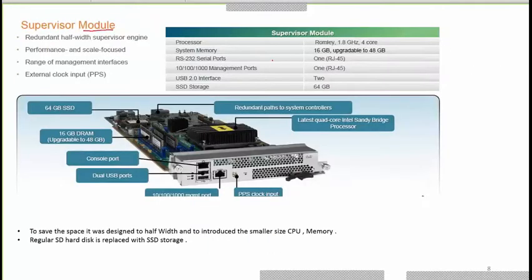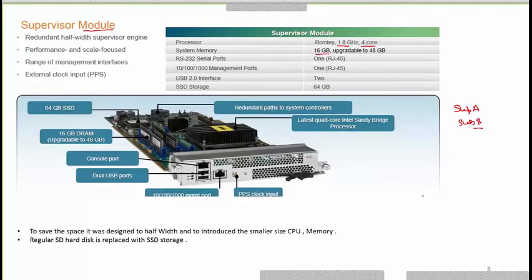There are two types of supervisor modules: Supervisor A and Supervisor B. The supervisor has a 1.8 GHz quad-core processor, 16 GB system memory upgradeable to 48 GB, one serial port, one management port, two USB ports, and 64 GB SSD storage.